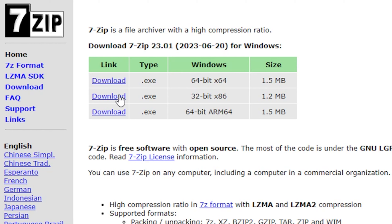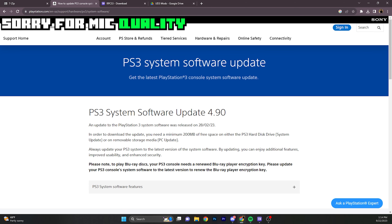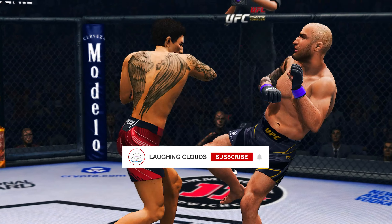If you want to play Undisputed 3 in 2023, this video is just for you. First things first, download 7-Zip. We're going to use this to extract the emulator.